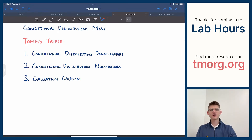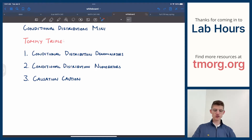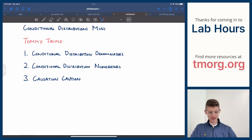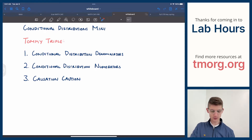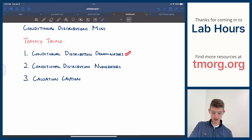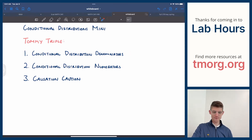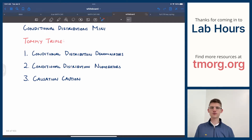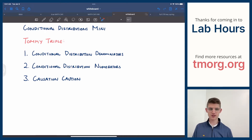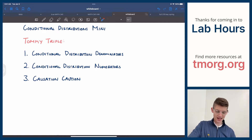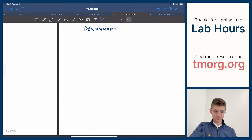Hello, welcome back to Lab Hours. Thanks for stopping by. Today's mini-lecture is going to be on conditional distributions and a little bit of notes on causation. We've got our Tommy Triple for you today. We're going to talk about the denominators of conditional distributions and the numerators of conditional distributions. If you've missed the two previous distribution mini-lectures, this one might be a little tough because we're going to breeze through a couple things. This one's hopefully going to be a shorter one, but no less important.